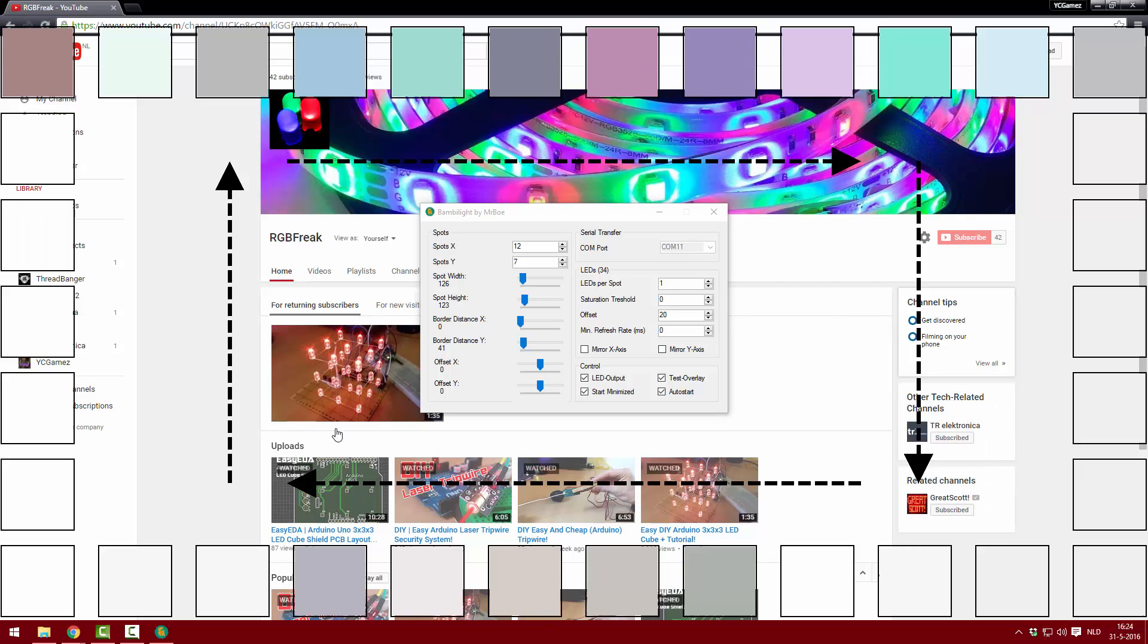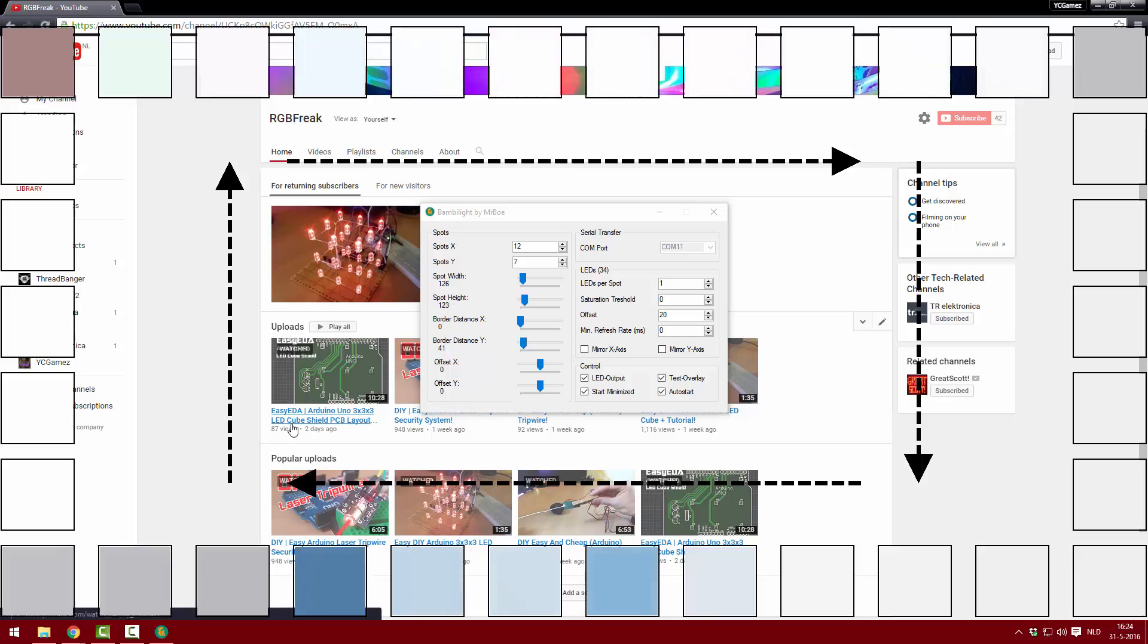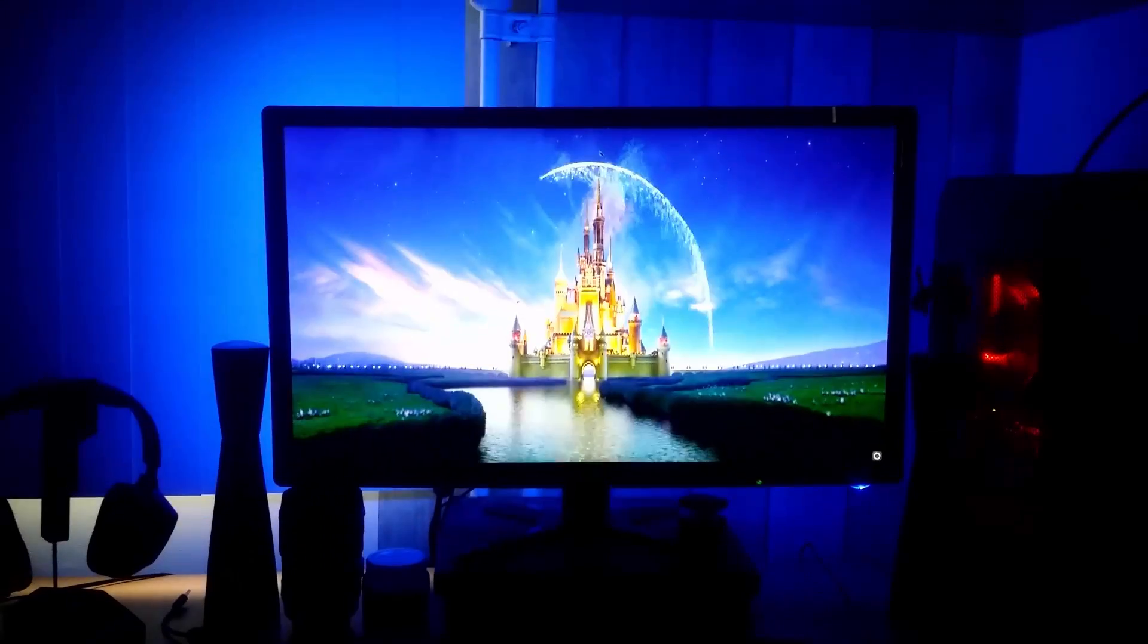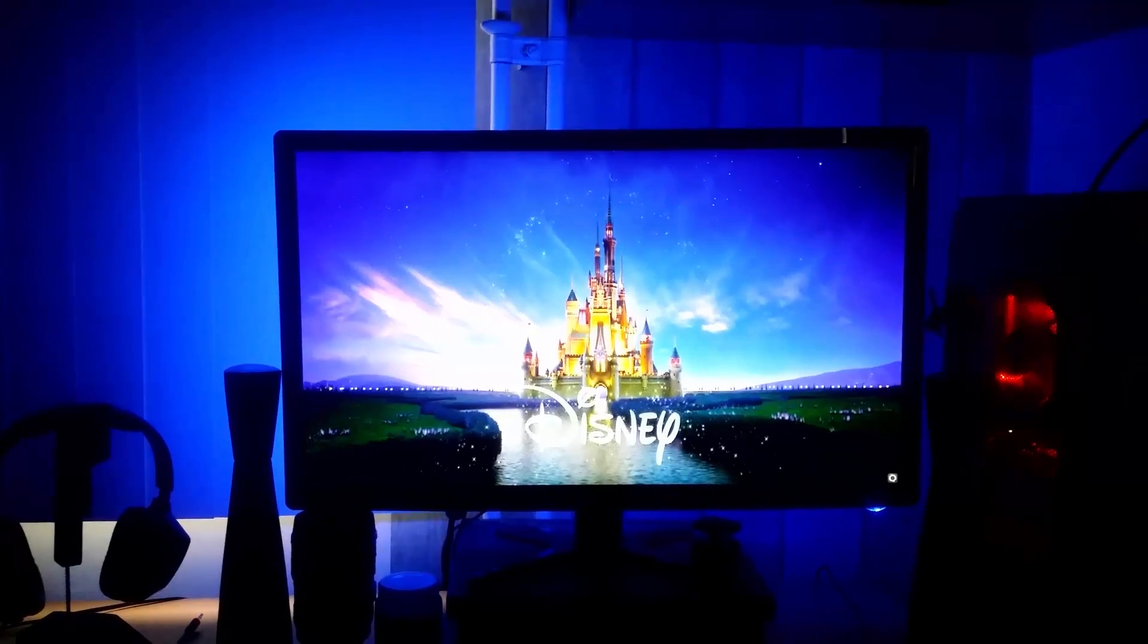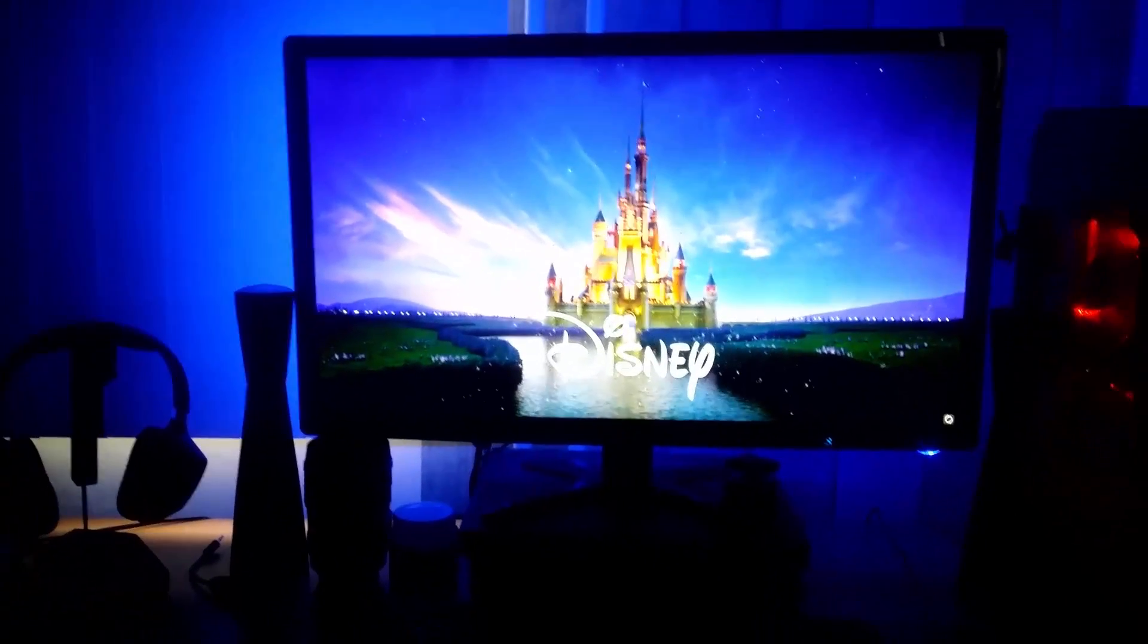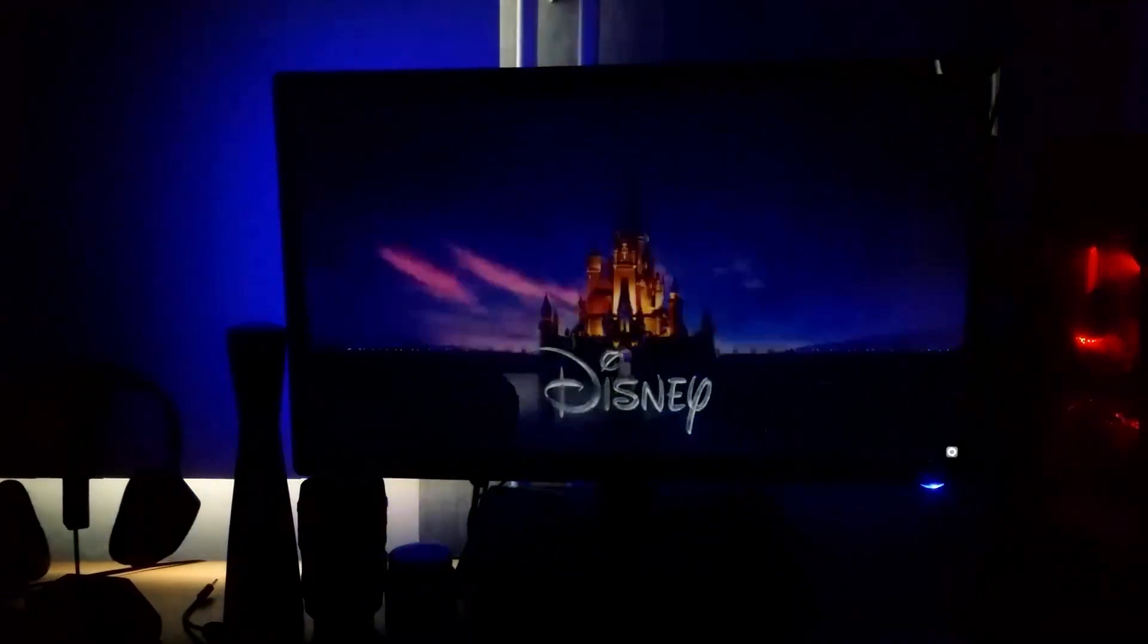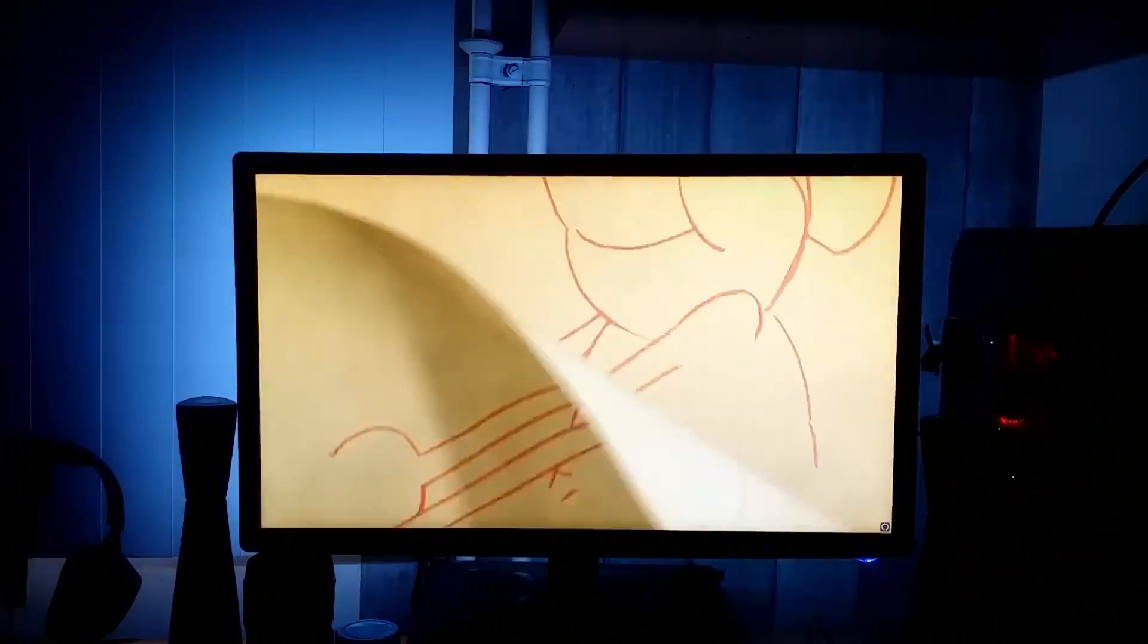Once you've set up your Ambilight correctly you have successfully installed Ambilight to your monitor. Now all that's left is to pick a movie, sit back, relax and enjoy. If you liked this video perhaps you will like some of my others. Don't forget to like and subscribe and I will see you next time!